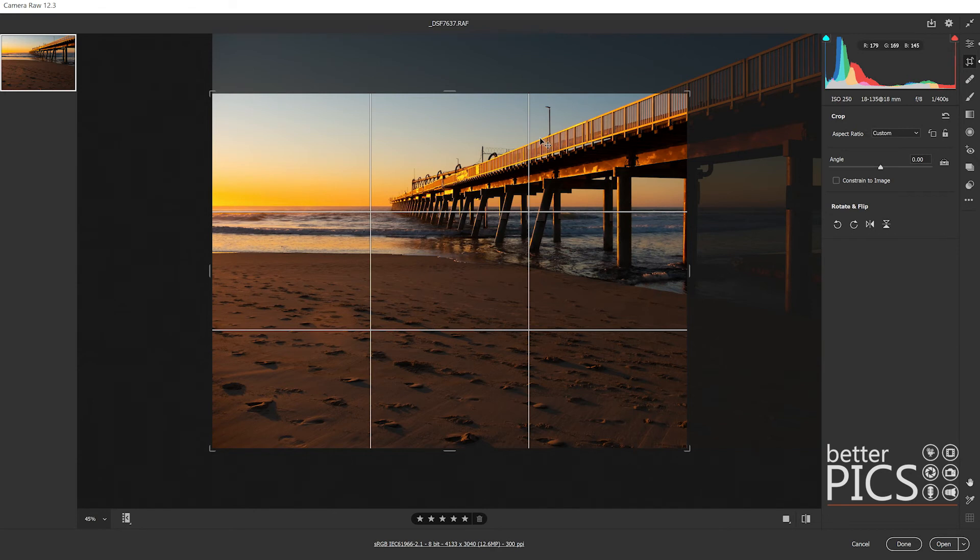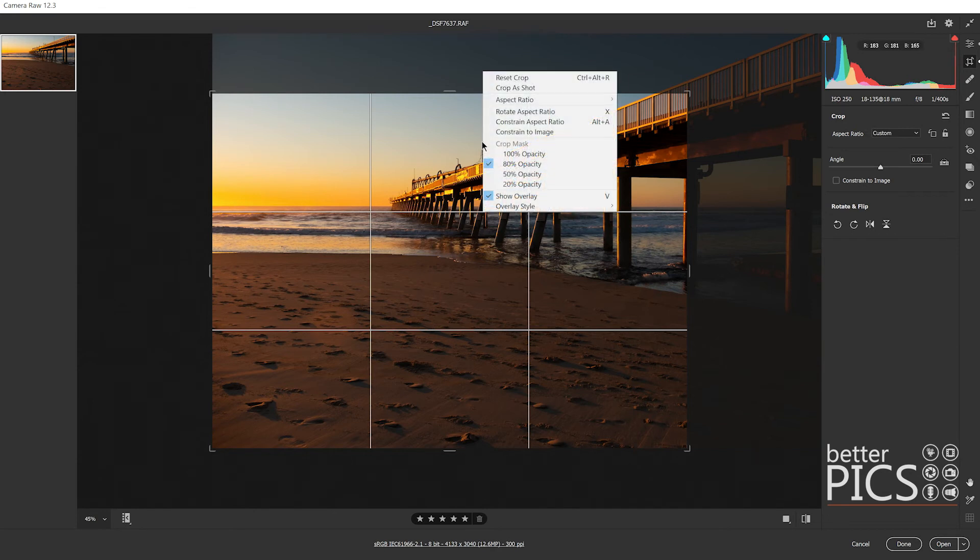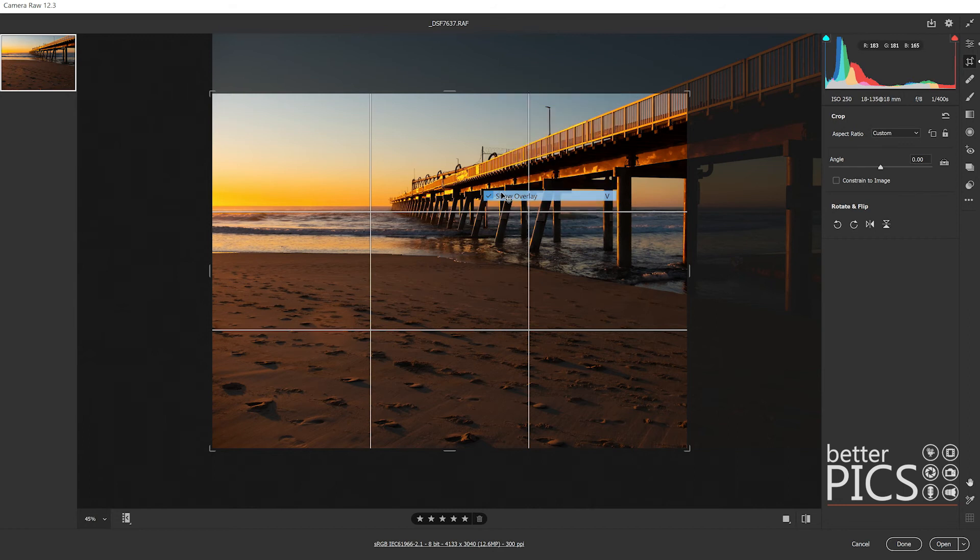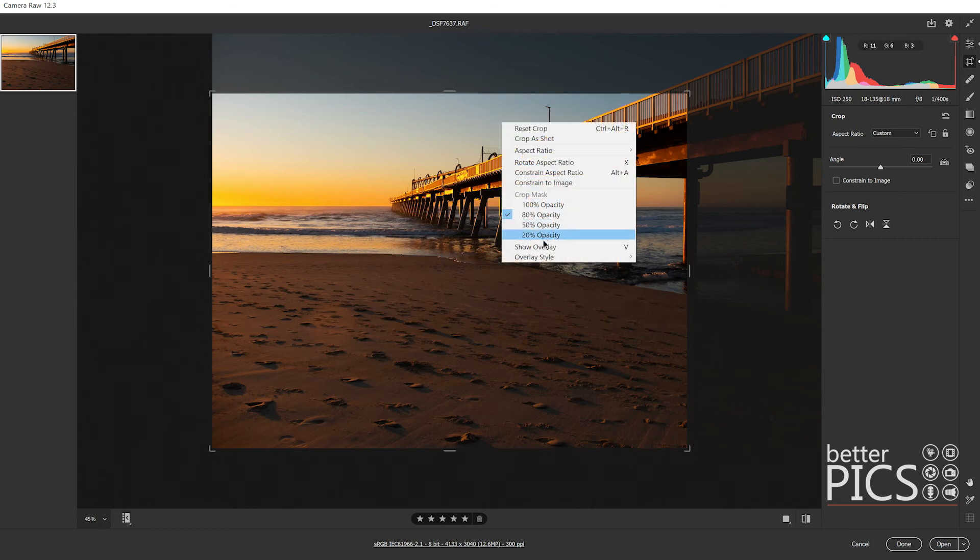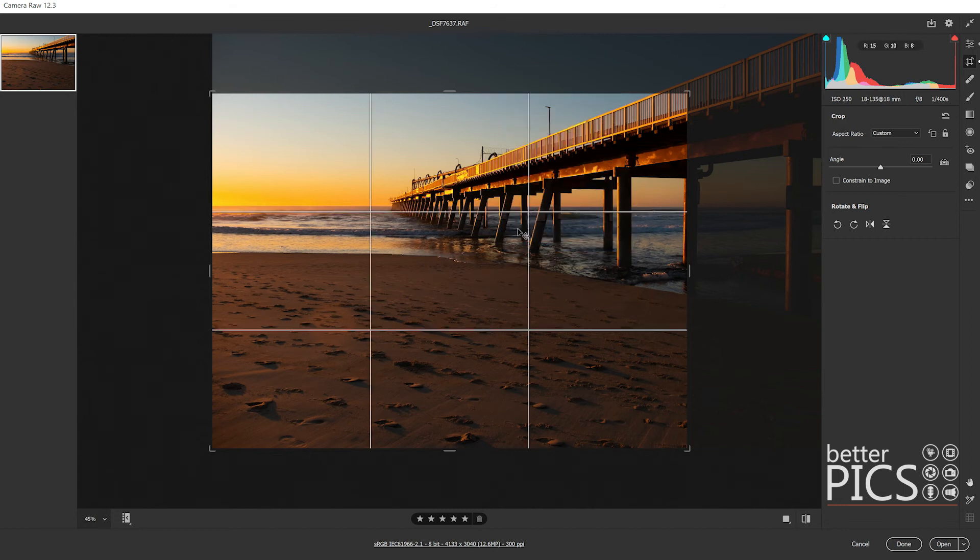Also there's some options to show overlay, which you can get rid of that if you want. I do find it handy just to have those three by three overlay markings to help with my cropping.